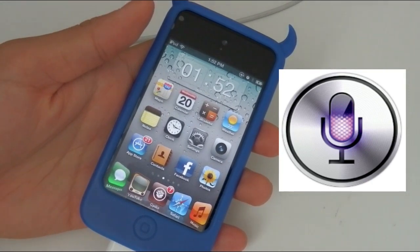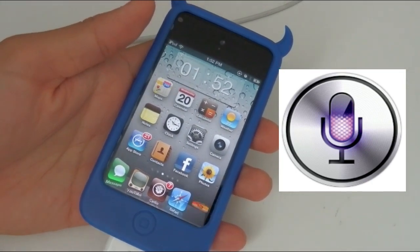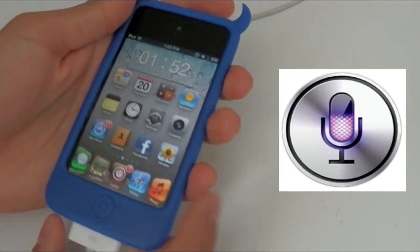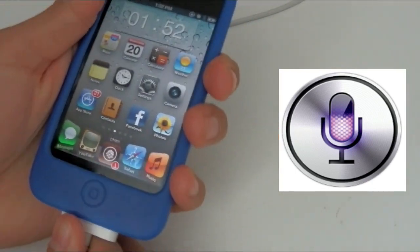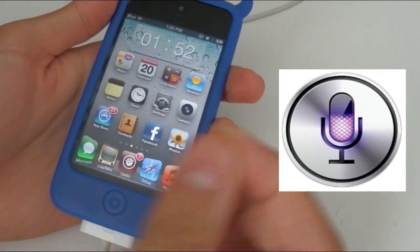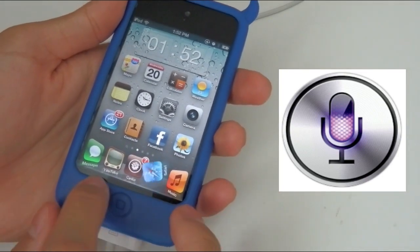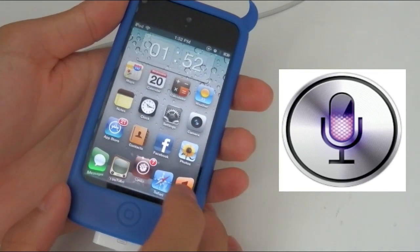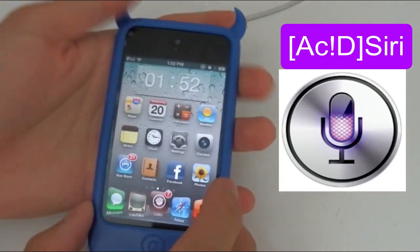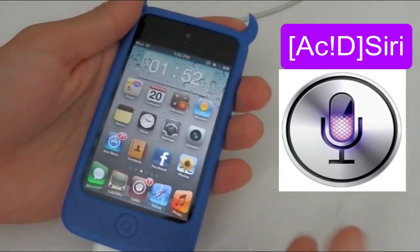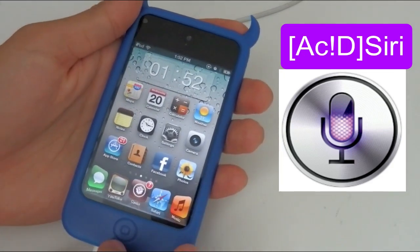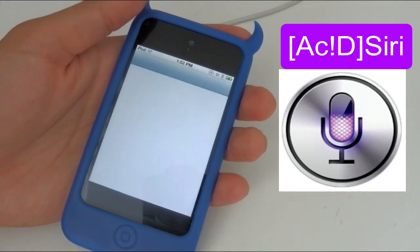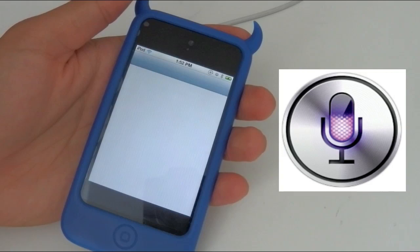2, and the new one also. So the tweak that we're going to use this time is called ACID Siri. So let's get started.